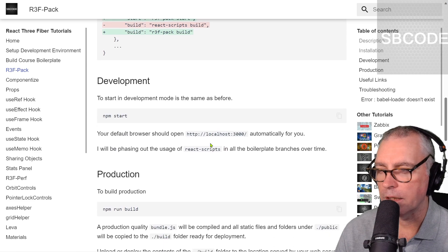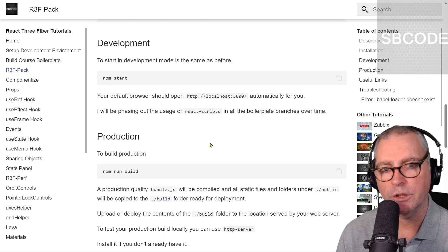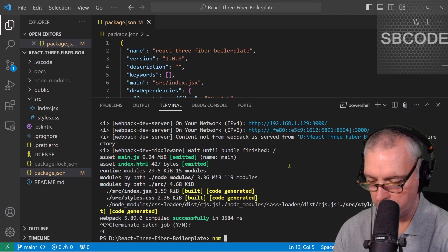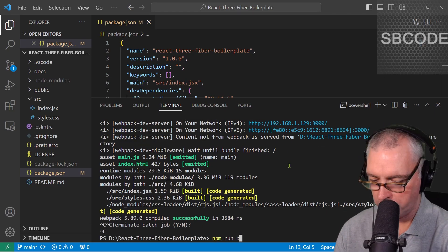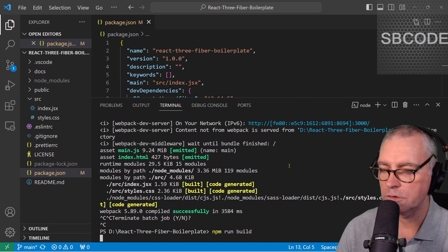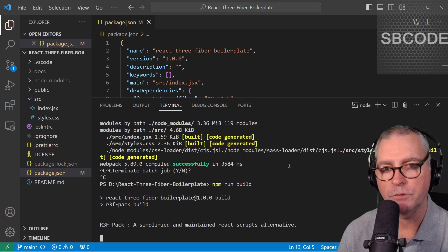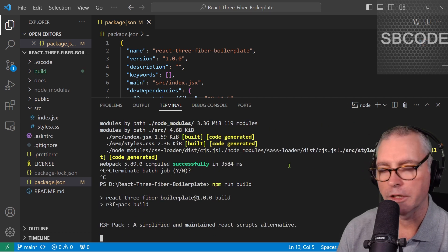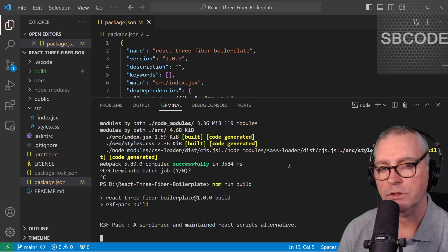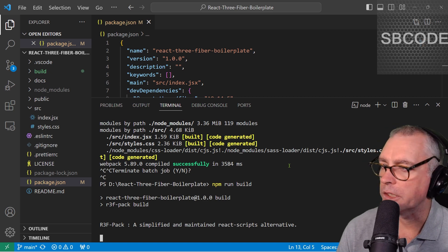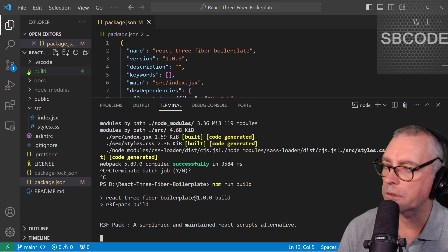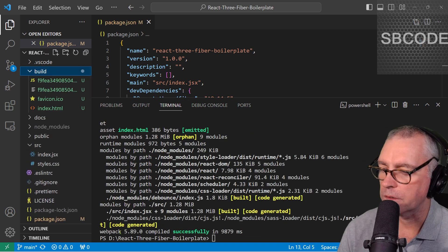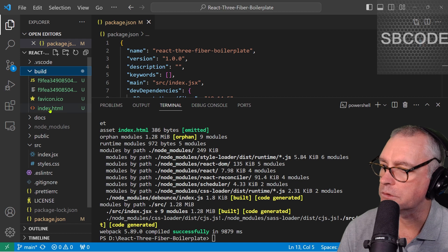Okay, now, it also supports production mode, ctrl c to exit that, npm run build. Just like when you used React Scripts from Create React App, it's creating a production version. And it's putting it into the build folder. Okay, so, that was successful.